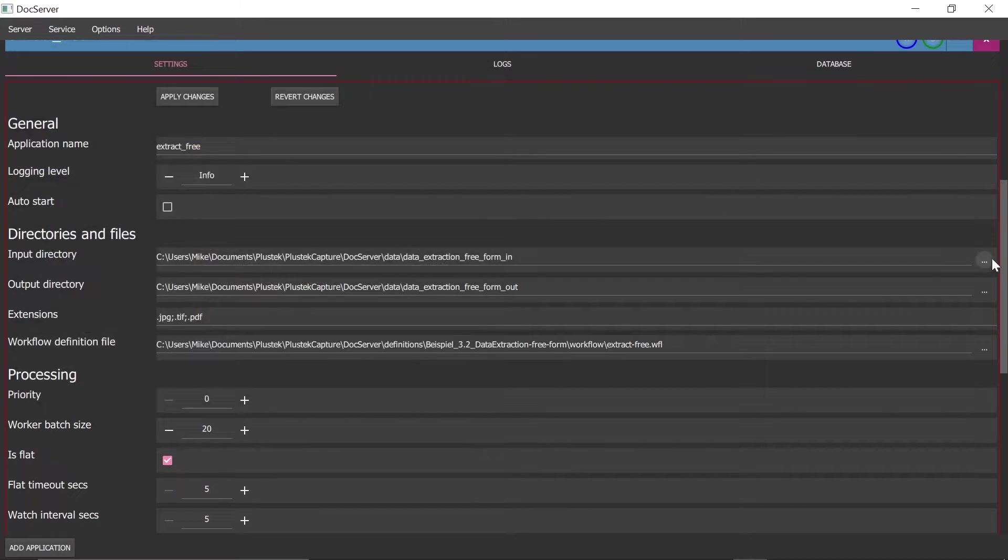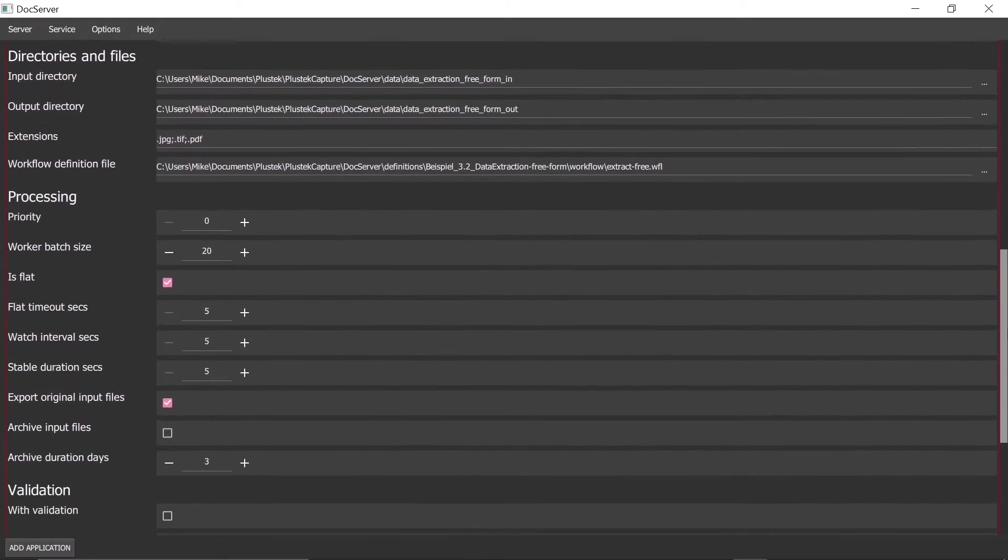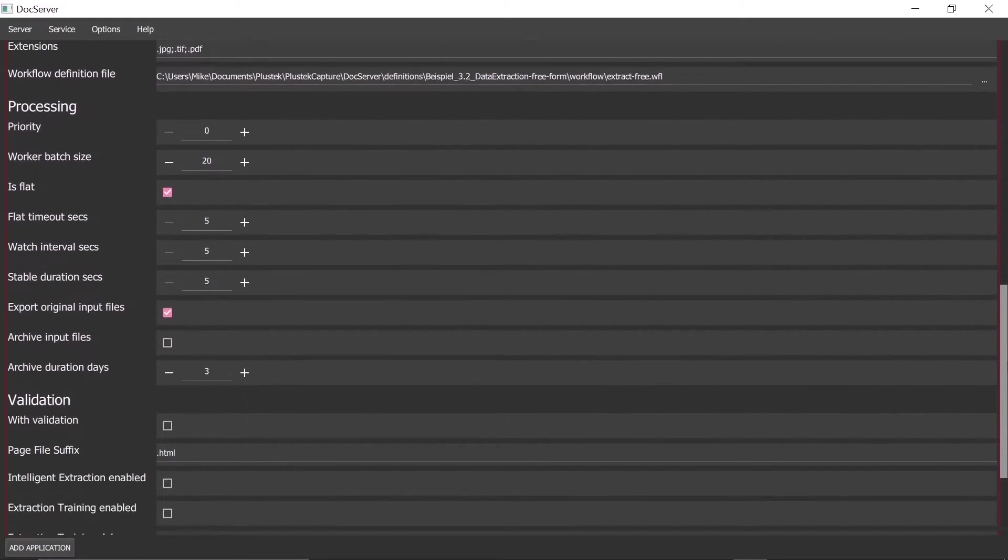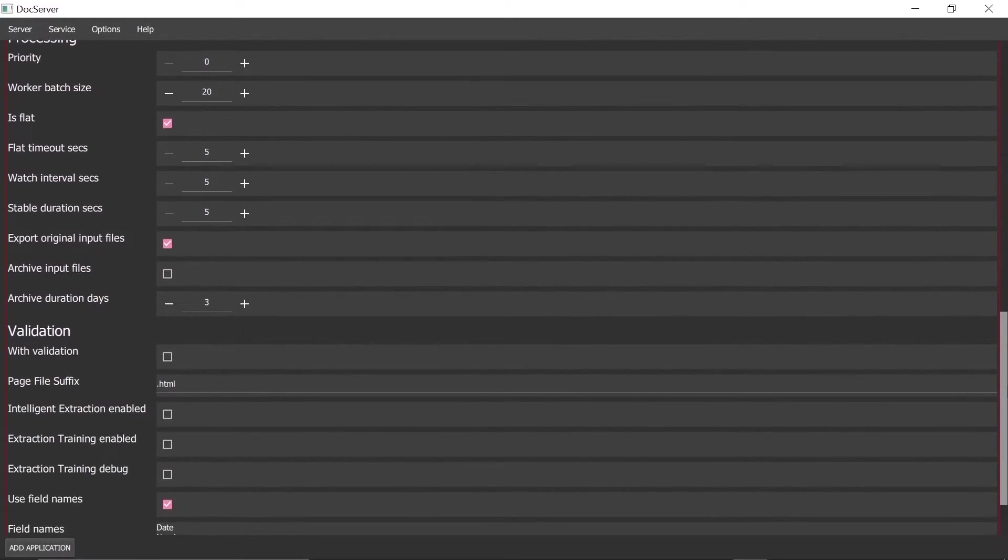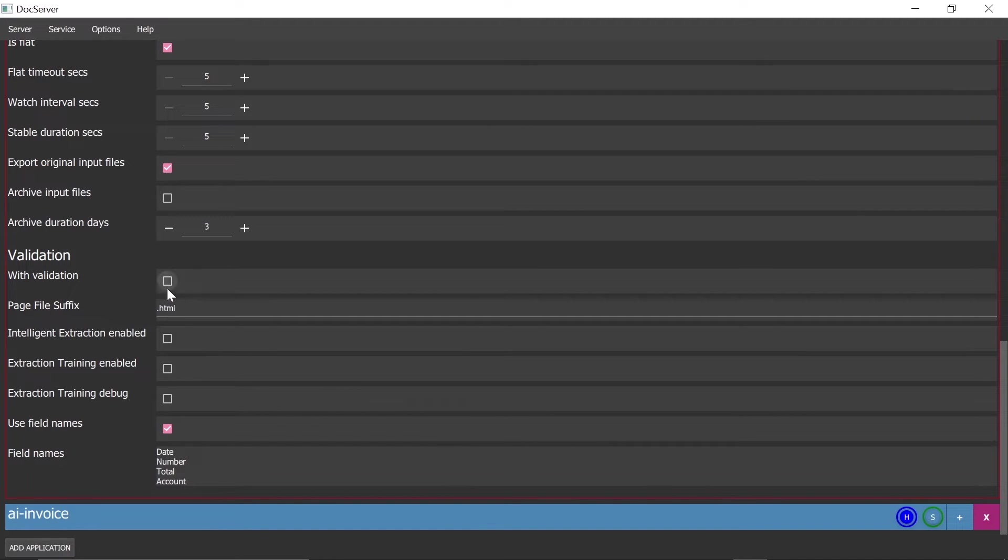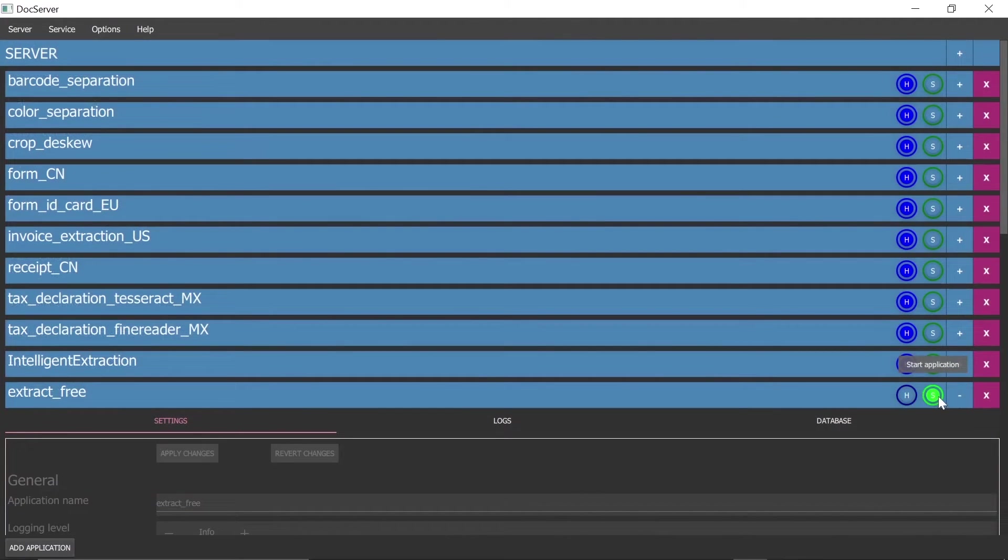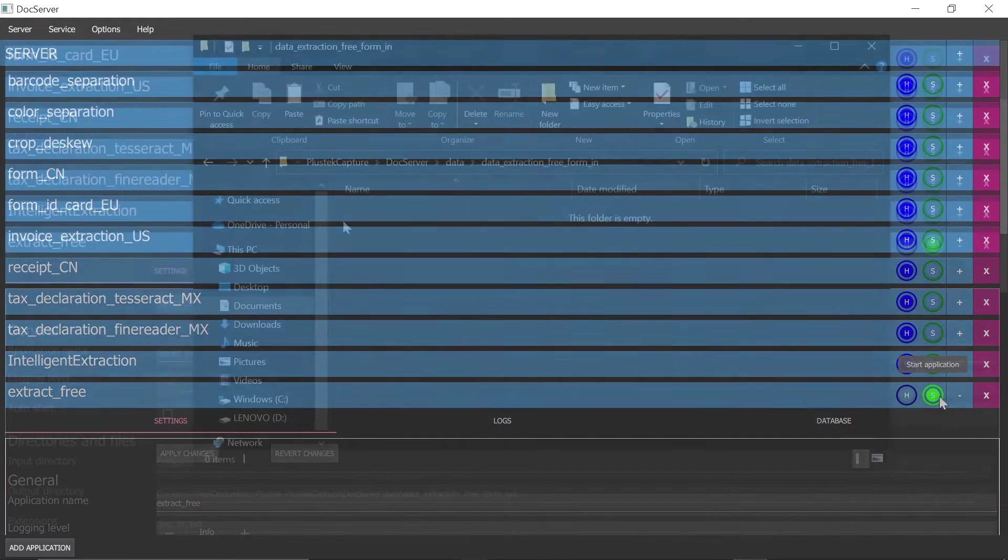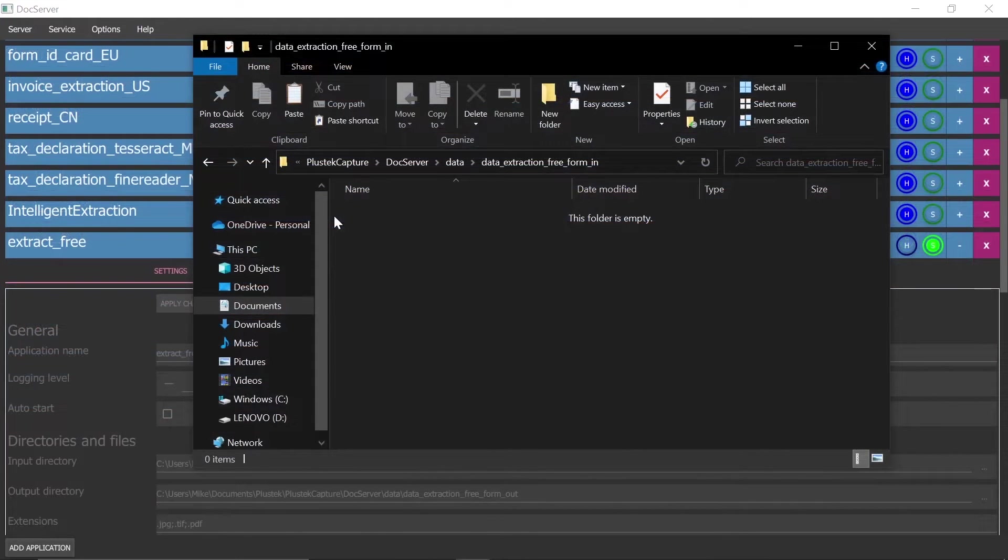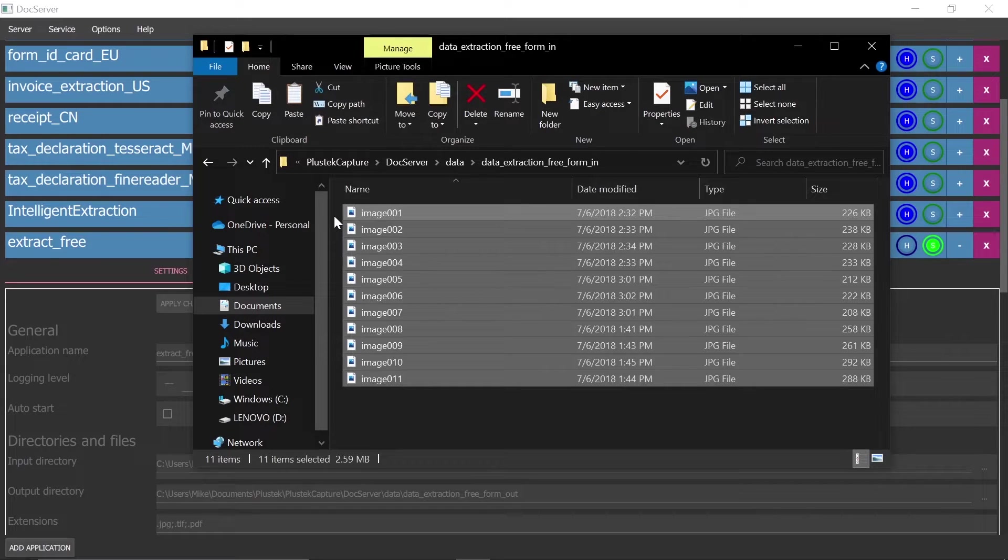In addition to the time adjustment options of the process, the option with validation must be activated for a validation. When the application has been started, documents can be copied into the input directory. This is a simulation to preview the process.